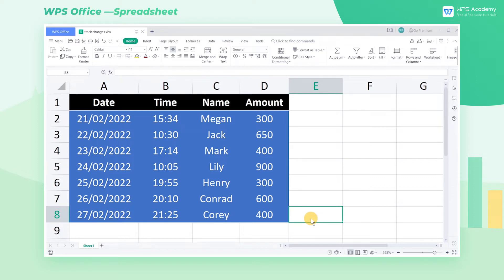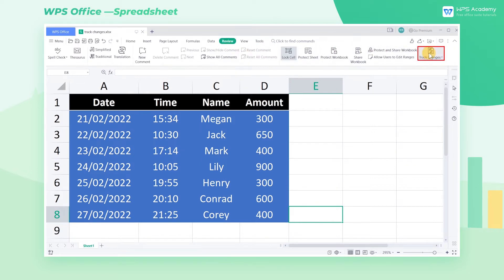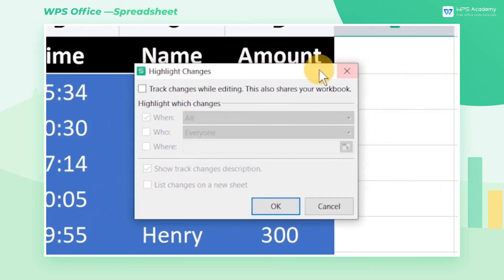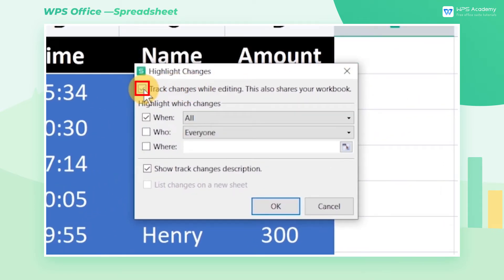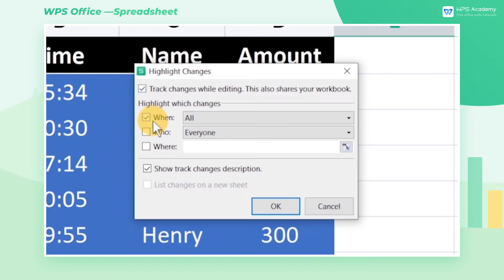Take this table as an example. We want to get the revision history of the data. First, go to the Review tab and click Highlight Changes at Track Changes, then check 'Track Changes while editing' to track the changes in your sheet. By doing so, you can highlight the changes including Time, Revisor, and Revisions.